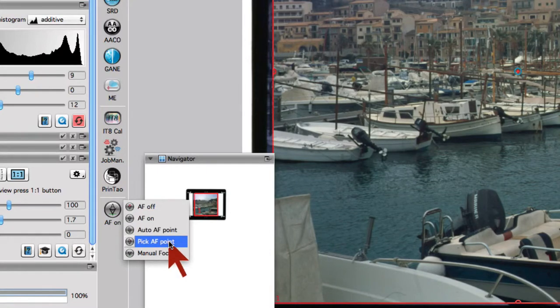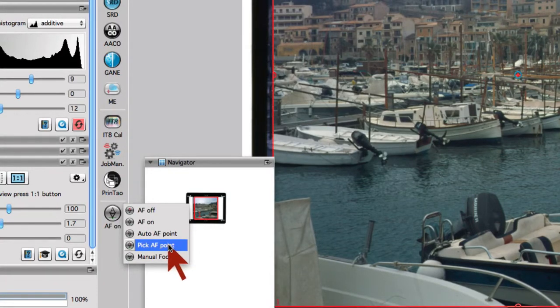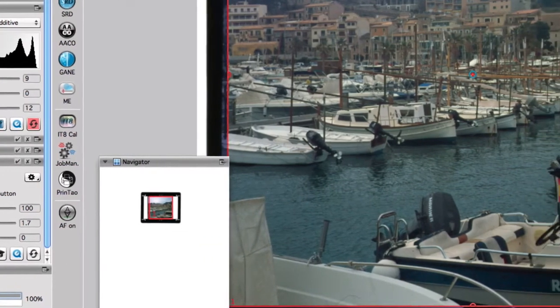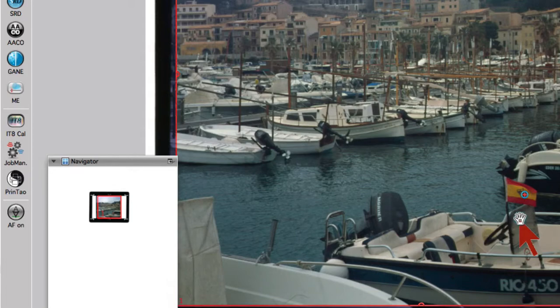With Pick Autofocus Point, we can set the focus position to an arbitrary point in our image. A small red cross marks the focus position in our image.